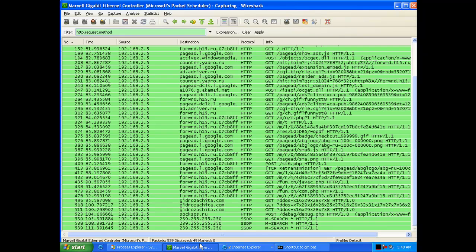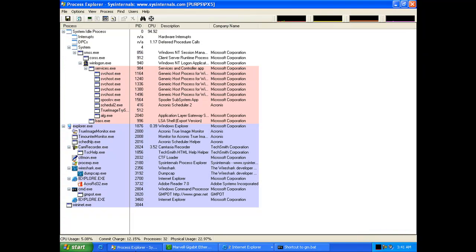We're using a program called Wireshark to monitor all the incoming traffic into the network and going out from the machine.